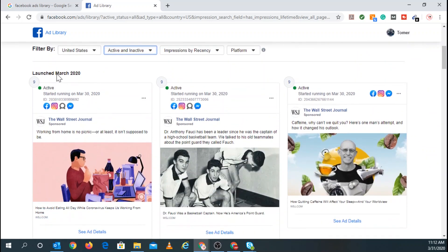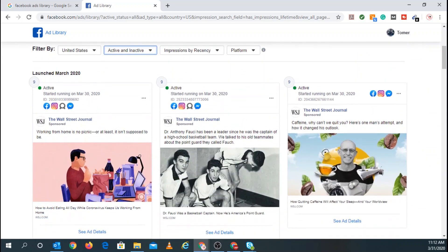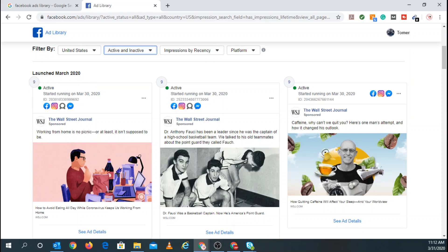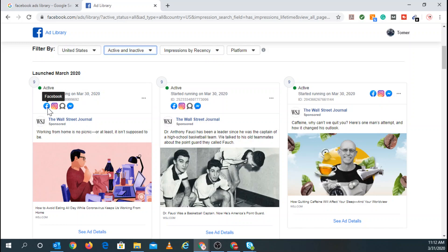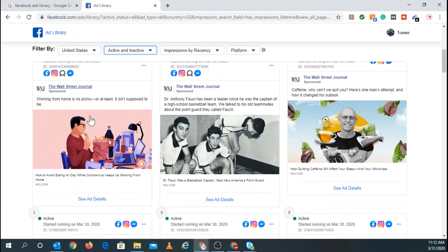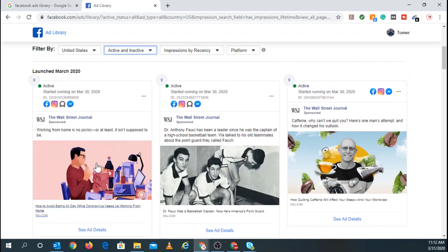So let's scroll down. Launched in March 2020, and you can see there's nine different ads up here. That's what the number up here means. So there's nine different ads. And you can see it's being run on Facebook, Instagram, Audience Network, and Messenger. So let's click on See Ad Detail.